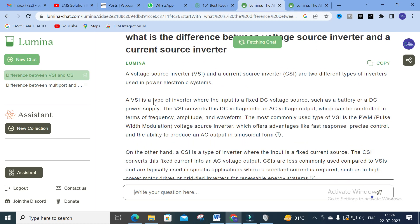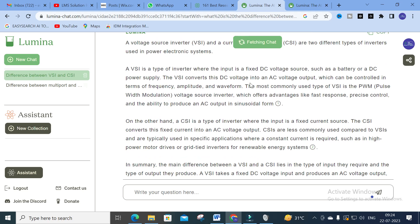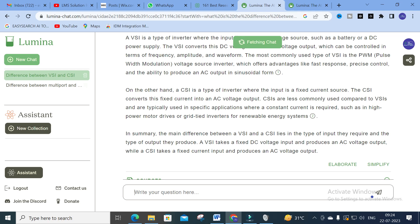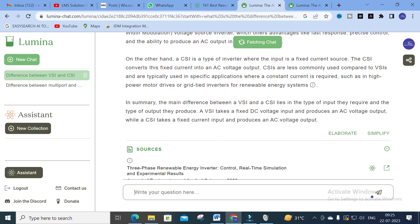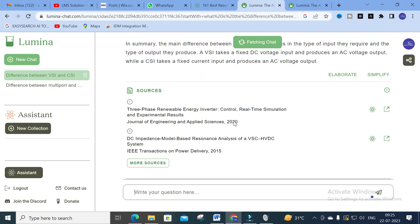Here our answer has started. A voltage source inverter (VSI) and a current source inverter (CSI) are two different types of inverters in power electronic systems. A VSI is a type of inverter where the input is a fixed DC voltage source such as a battery or DC power supply; it converts DC voltage into AC output which can be controlled in terms of frequency, amplitude, and waveform. The most common type is the PWM voltage source inverter, which offers fast response, precision control, and the ability to produce a sinusoidal AC output. On the other hand, a CSI is a type of inverter where the input is a fixed current source. In summary, the main difference between VSI and CSI lies in the type of input they require and the type of output they produce.